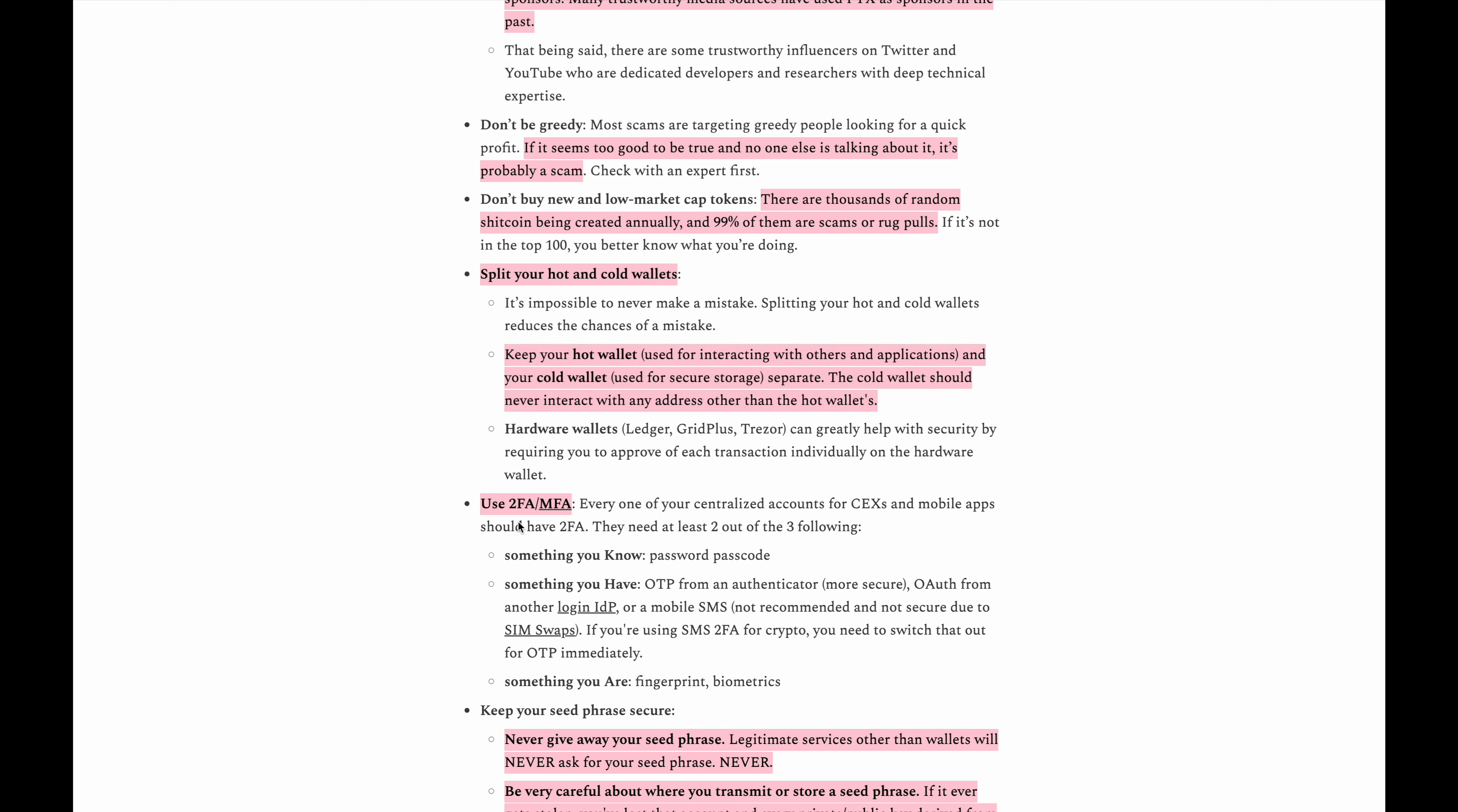You want to make sure that you use 2FA or multi-factor authentication, especially if you're using sites like Binance or Crypto.com, basically any centralized exchange.